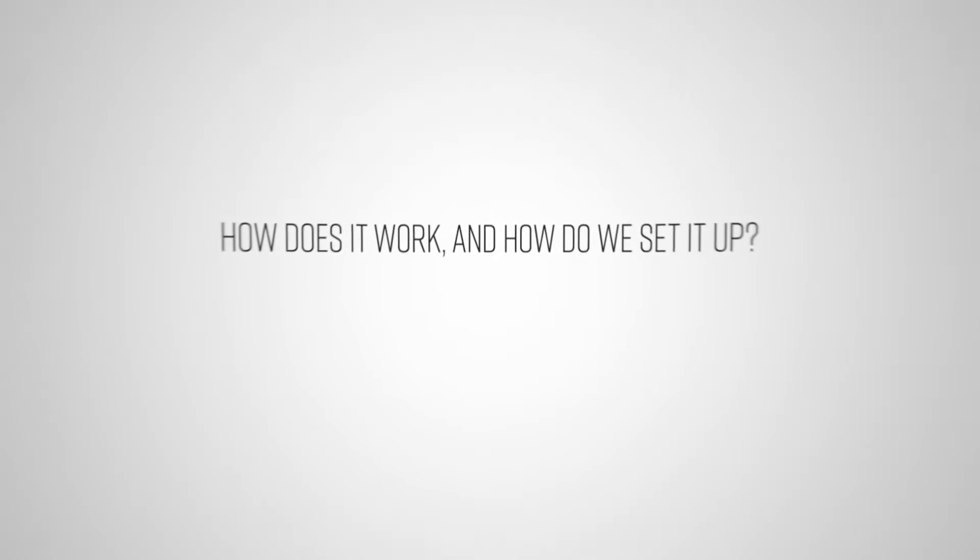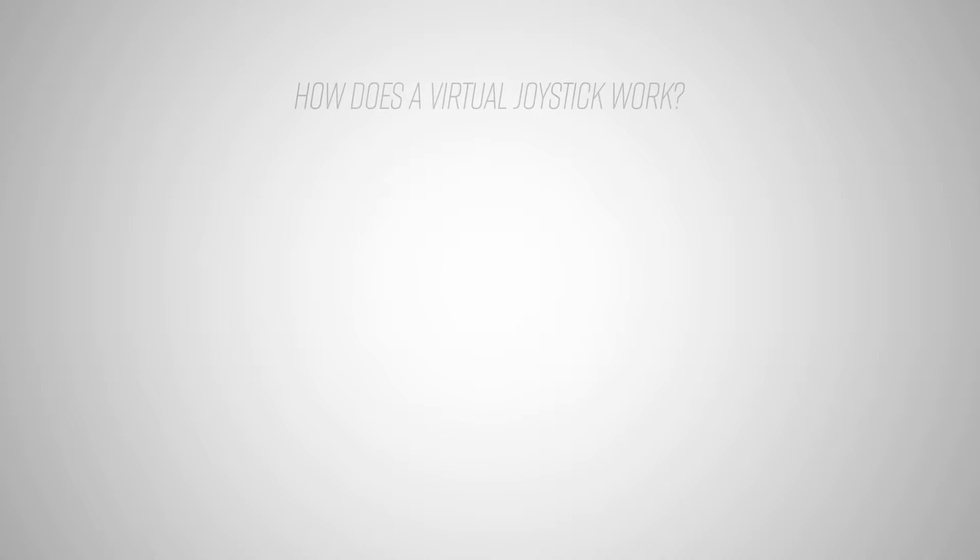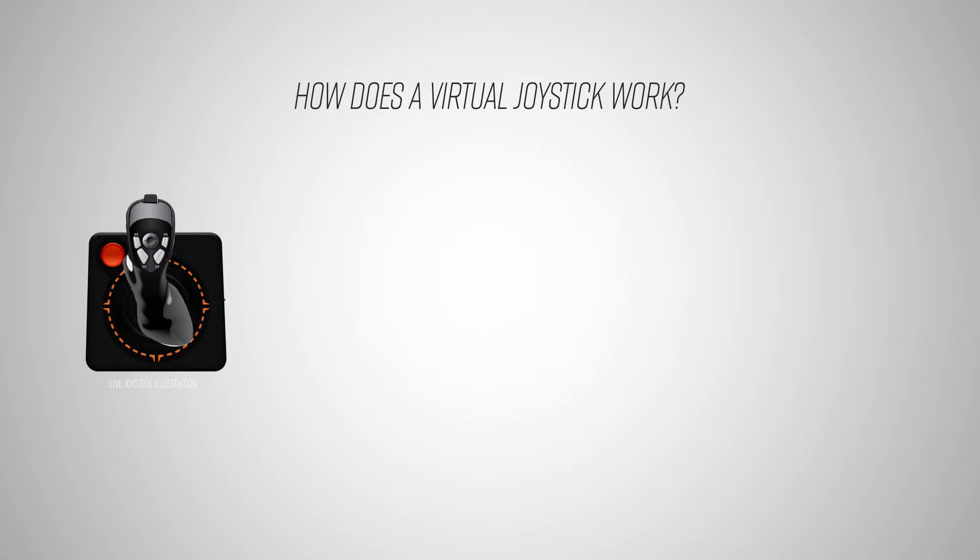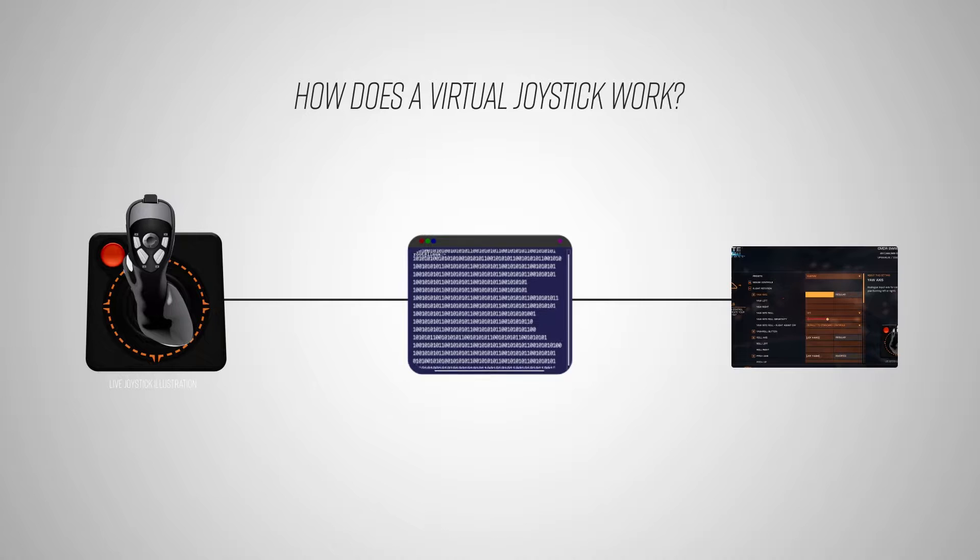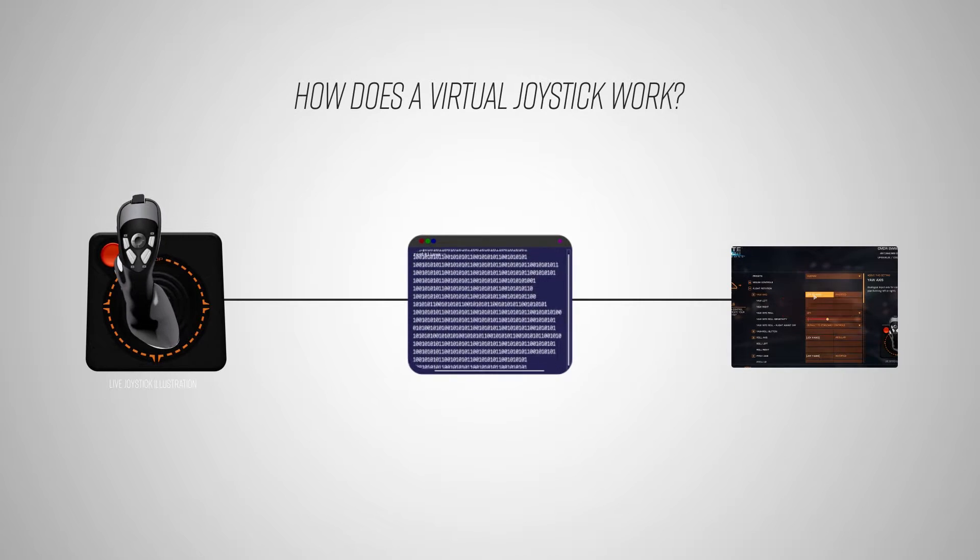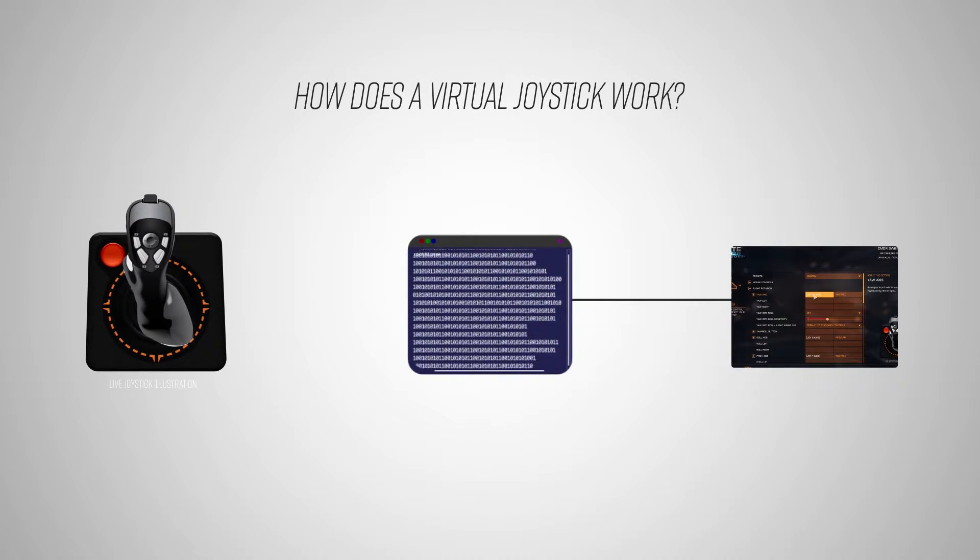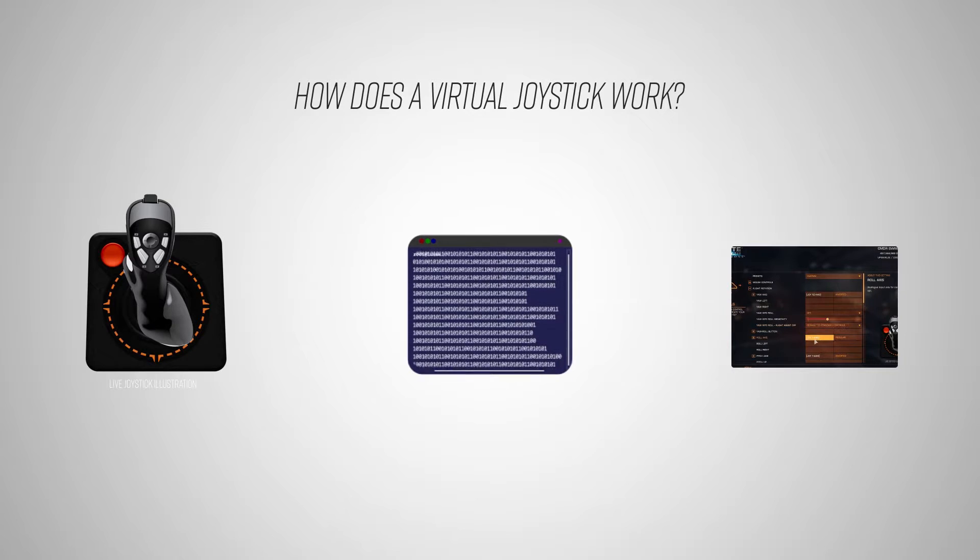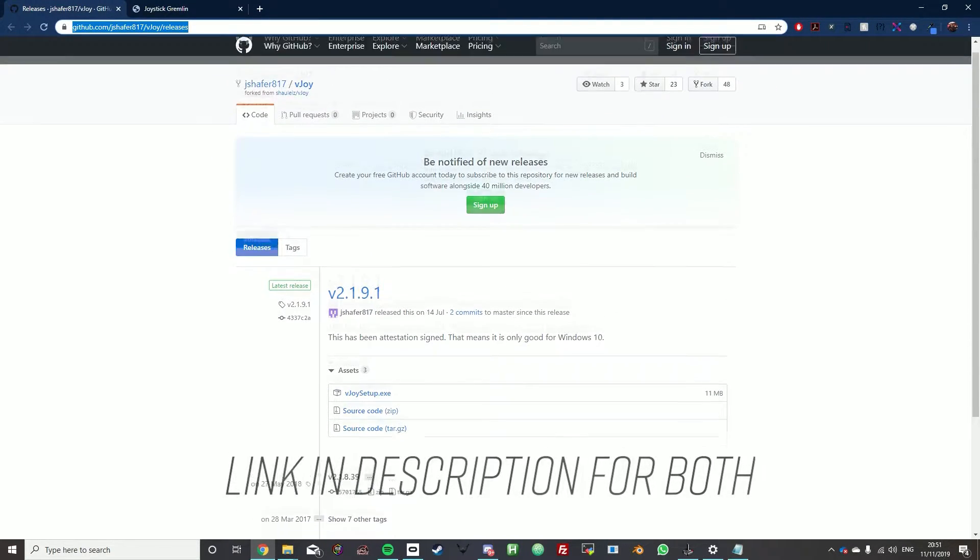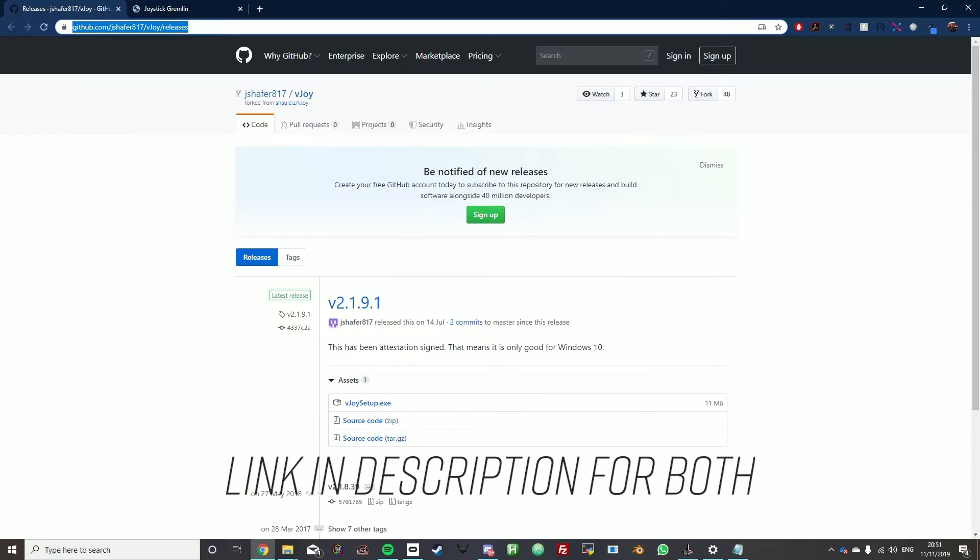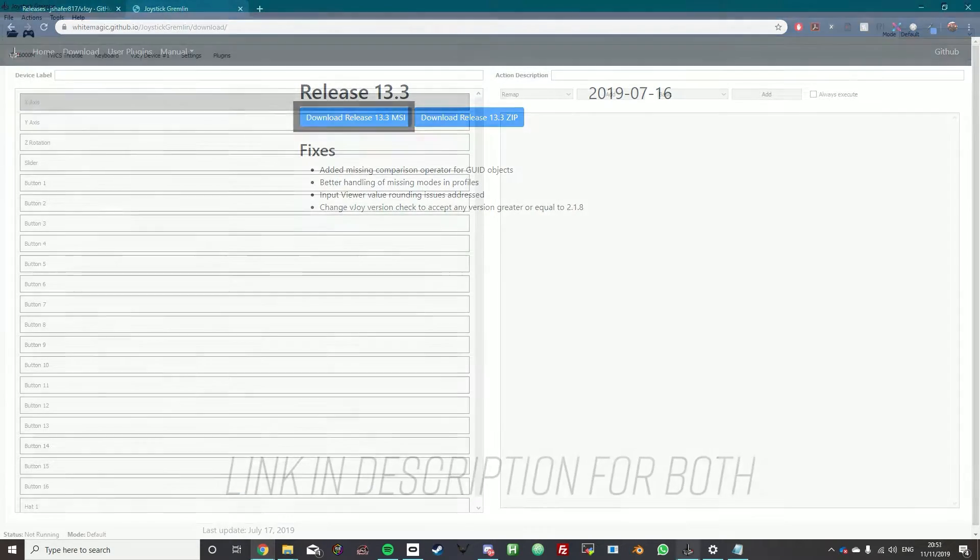So how do we set them up? First you need to download vJoy. This allows the joystick to transmit info into the program and then the program creates artificial data which sends into the game. We just literally click vjoysetup.exe and then we need to download joystick gremlin.